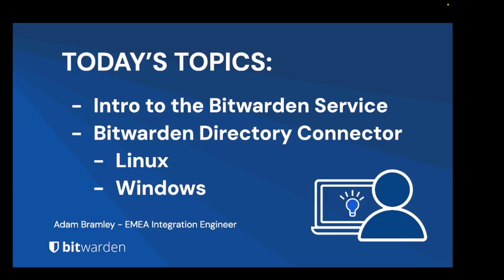Today I'll be giving a brief demonstration of some of the considerations you may wish to make when deploying Bitwarden Directory Connector.